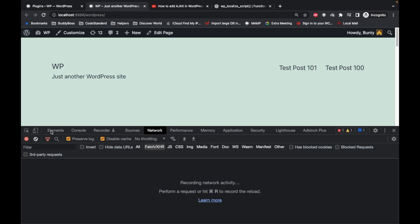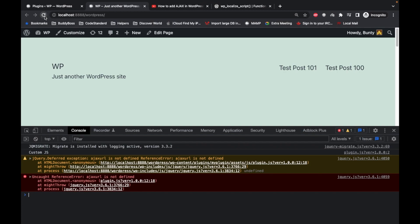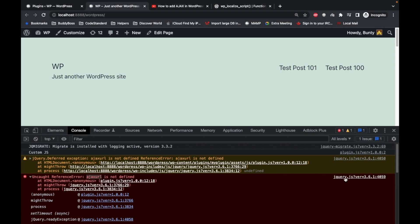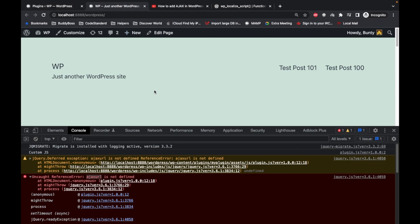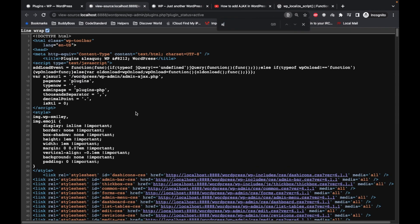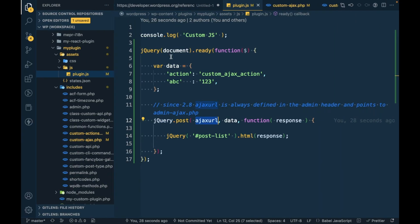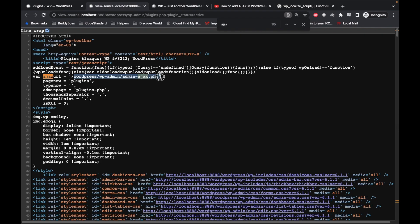When I refresh this page I am getting the error: 'ajax URL is not defined.' Generally, ajax URL is defined by default in WordPress on the back end — as you can see it is defined there — but on the front end it is somehow not defined. So ajax URL is a dynamic URL and we need to fix this.